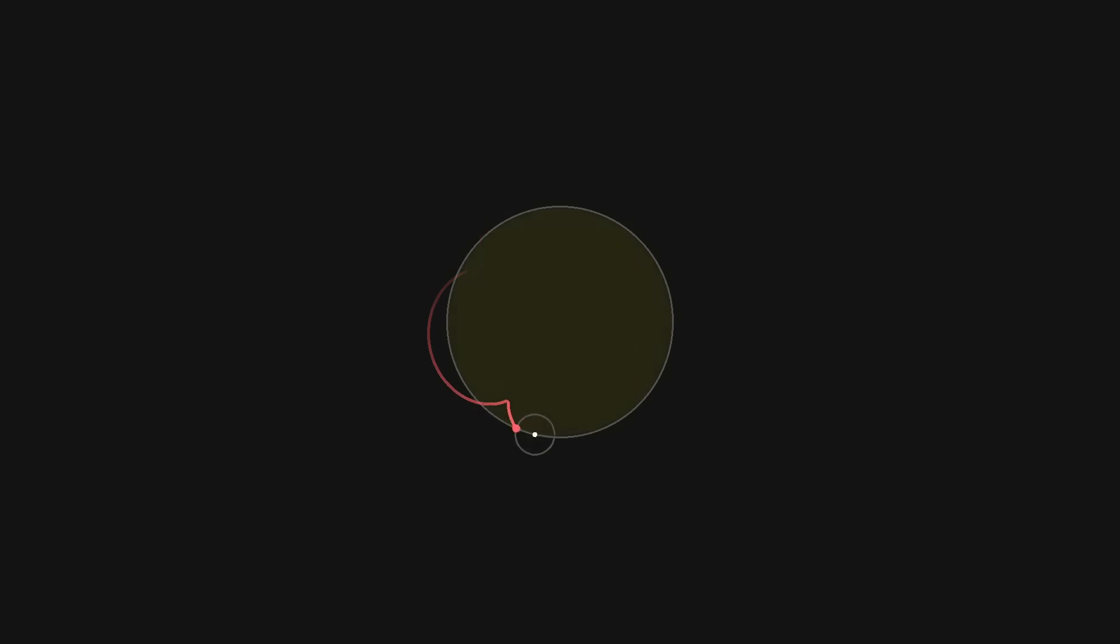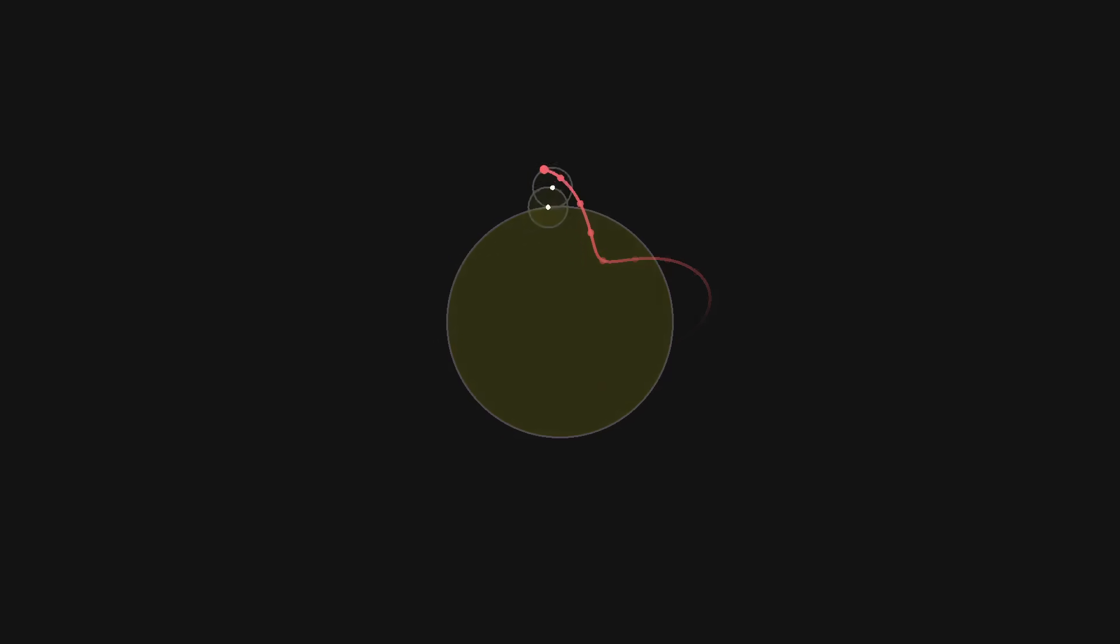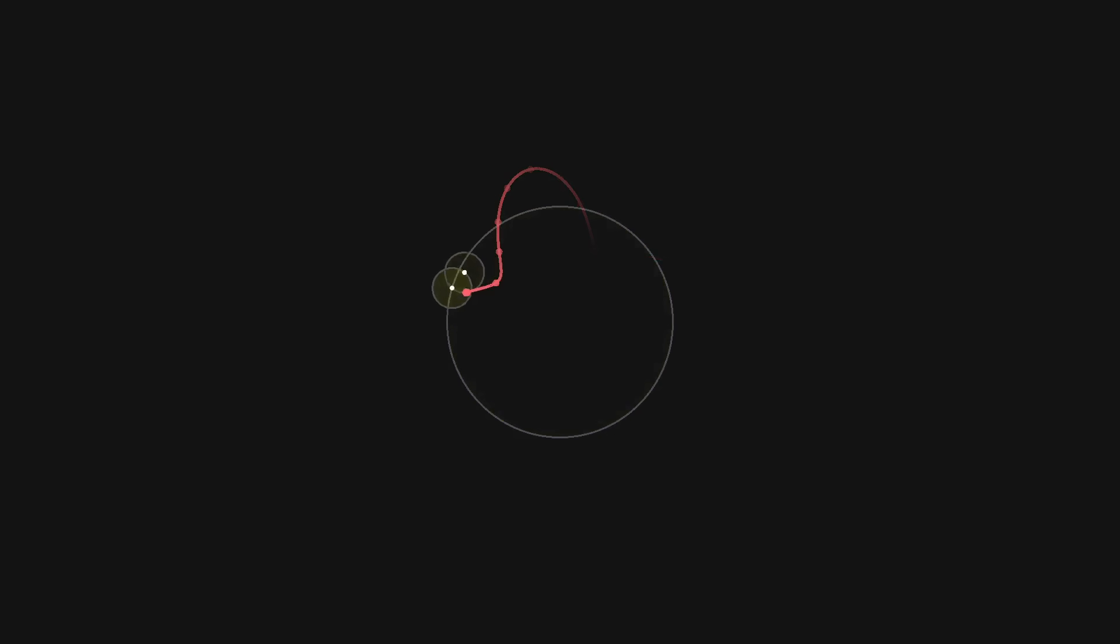I played with a few approaches to choosing the pitches of these drones, but in the end I found it most musically satisfying just to choose them manually. Anyway, as we layer these pulsing circles together with the increasingly reconstructed melody, something special starts to happen.